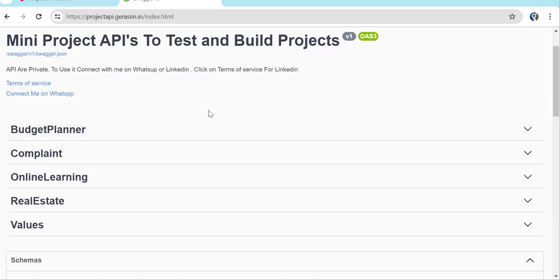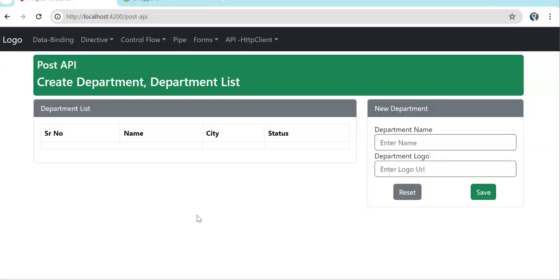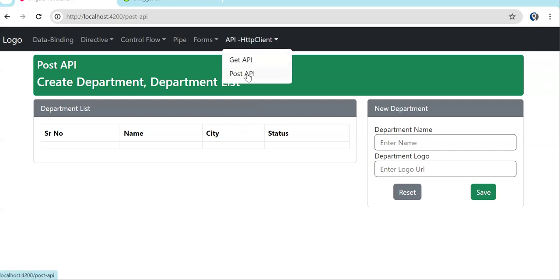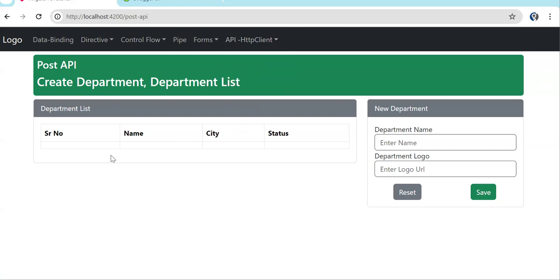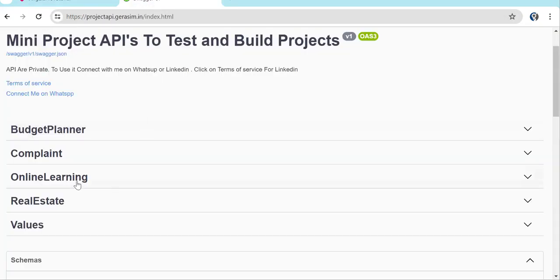Welcome back to Learning Partner. Up till now we have started API integration — the GET API was done. In this episode we are going to focus on POST API integration. I have created a basic UI, you can see the POST API section here. You can take the pull of the project I have mentioned so that you can have access to this project and use the POST API.